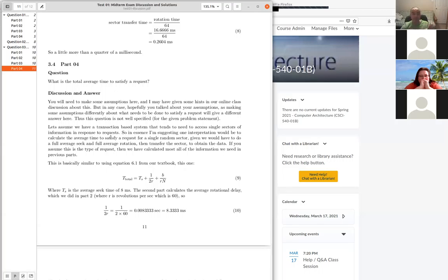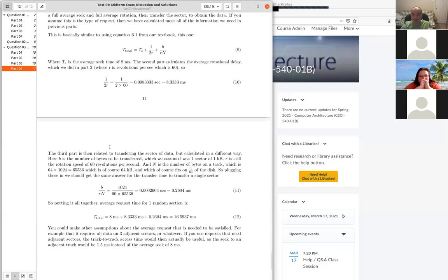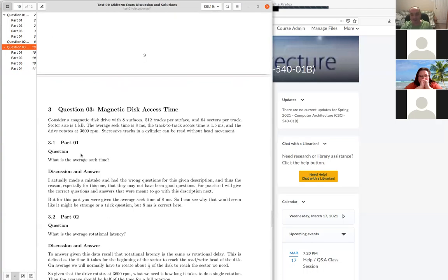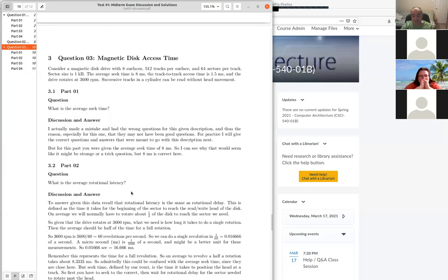That was the material I had planned to cover. I'll post an announcement with some additional practice problems for this system — there were actually different questions that were originally meant to go with this disk system, so those might be good practice.